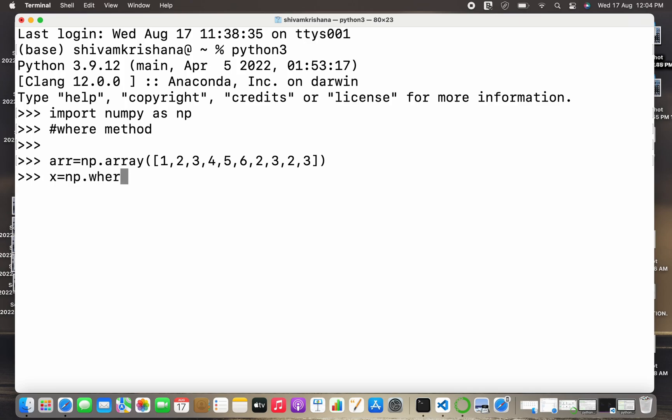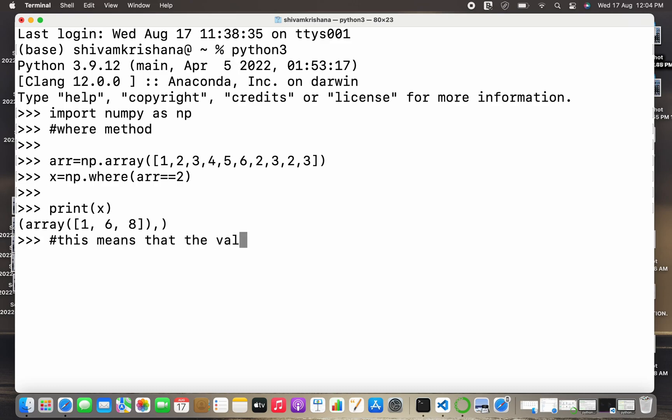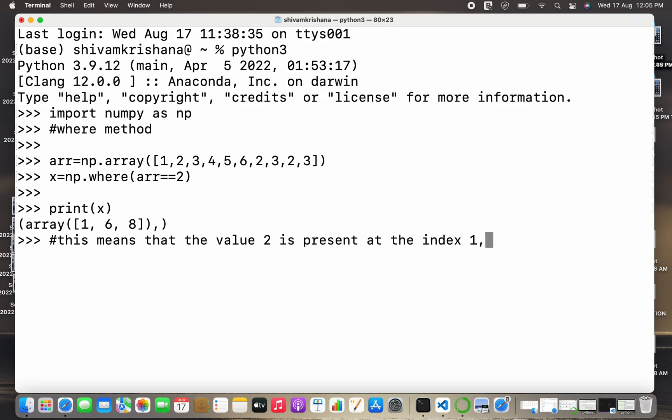Now I'm going to create a variable x and I'm going to store the index in it. So x equals np.where and I'm going to pass the condition where arr equals 2. This will return the indices where the value at index is 2. We can see that the indexes or indices where the value 2 are 1, 6, and 8. This means that the value 2 is present at multiple indices which are 1, 6, and 8.